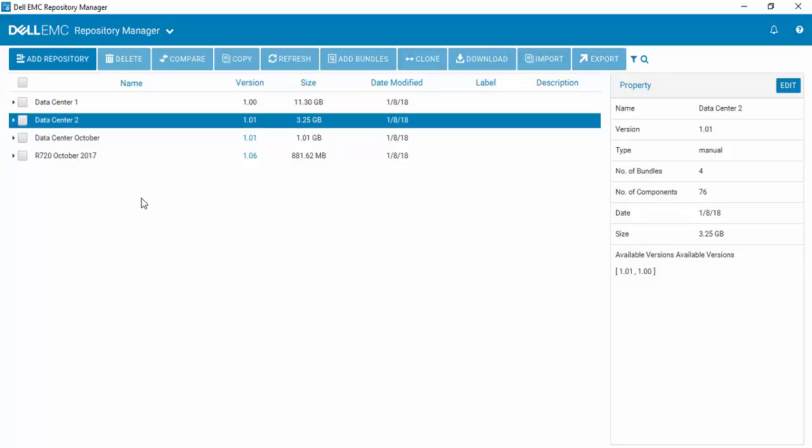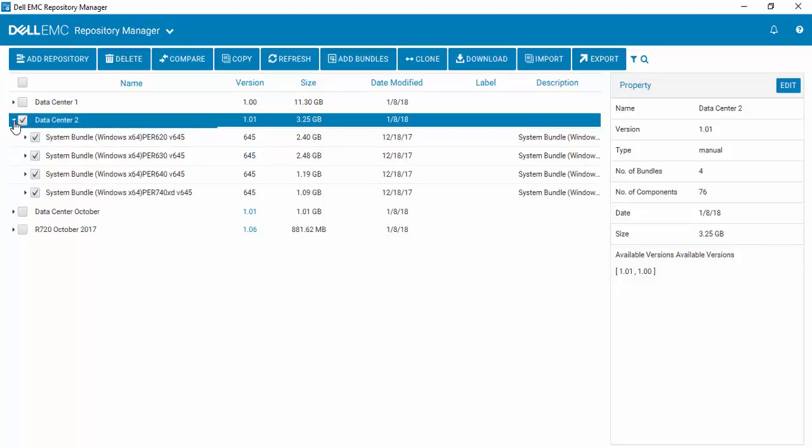How to add a platform bundle to a repository using Dell EMC Repository Manager version 3. After opening Repository Manager, simply select the repository that you want to add a platform bundle to. We're going to add it to Data Center 2 and open it up so you can see what's already